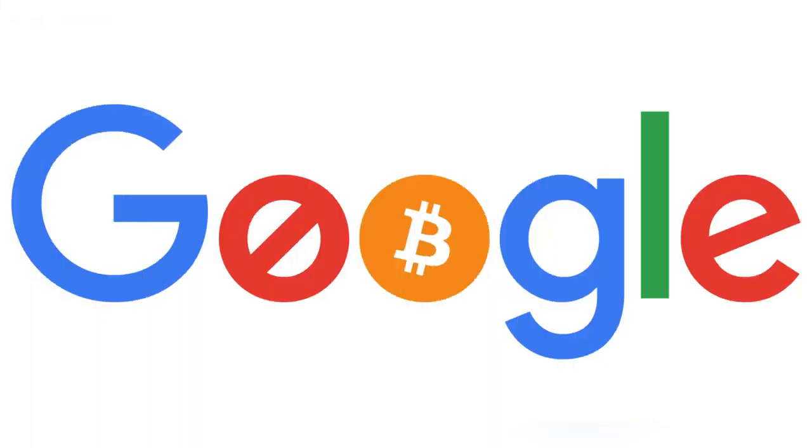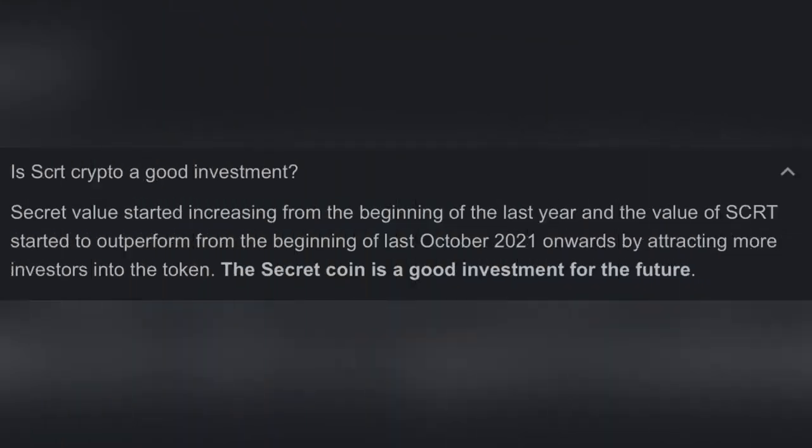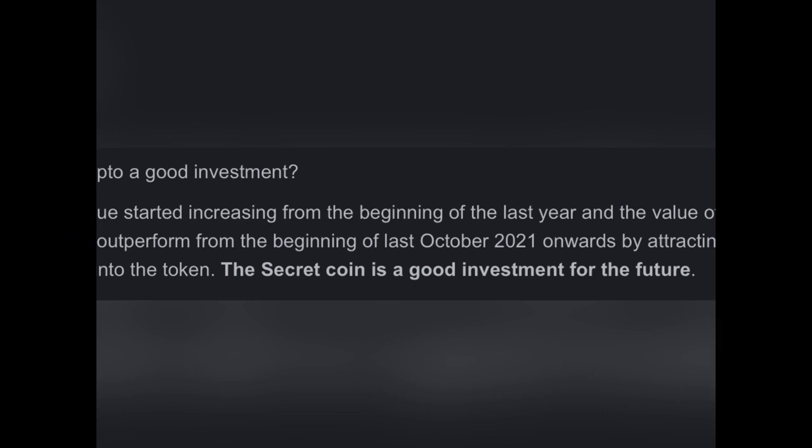So let's check what Google knows about this coin and what people also ask. Is secret crypto a good investment? The secret coin is a good investment for the future. Okay, why not, let's hold it.